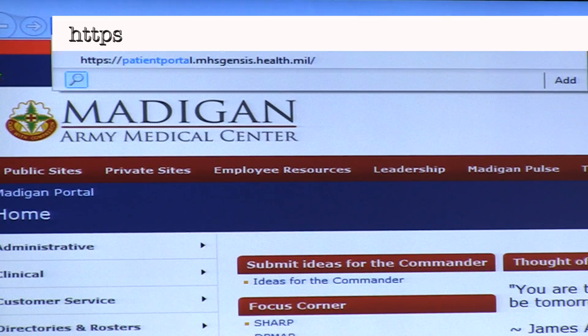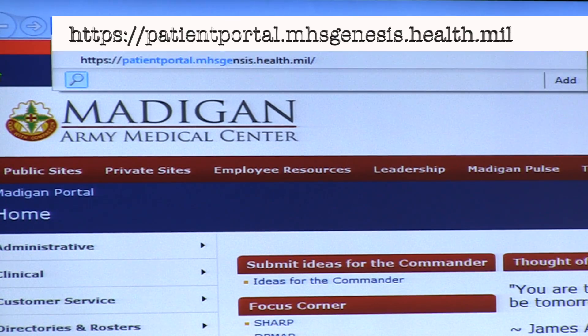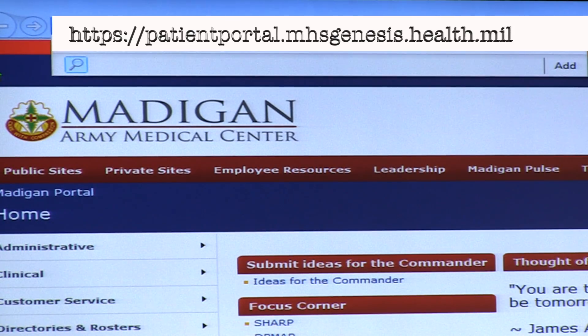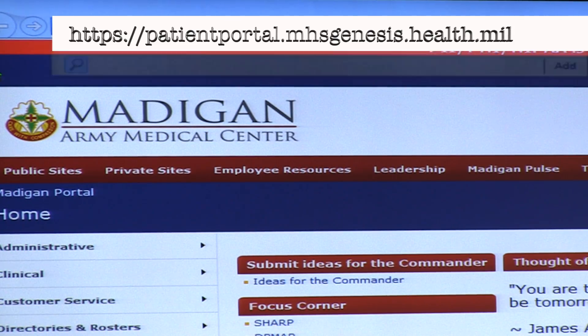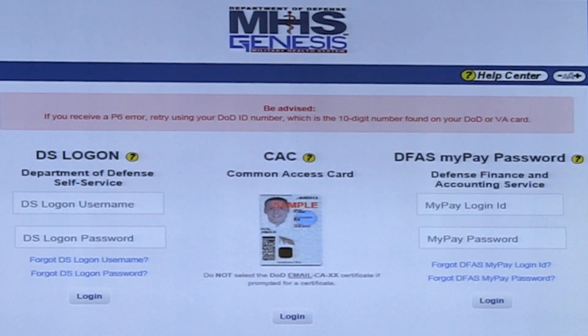First, there are three ways to gain access to your patient portal, and all three options begin by visiting the website listed below. Once there, you'll have three login options to choose from.